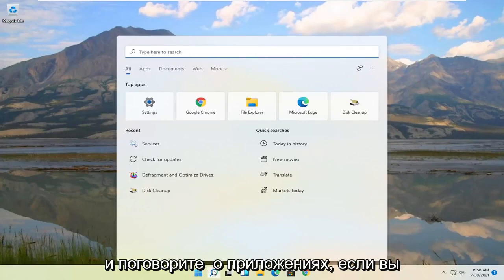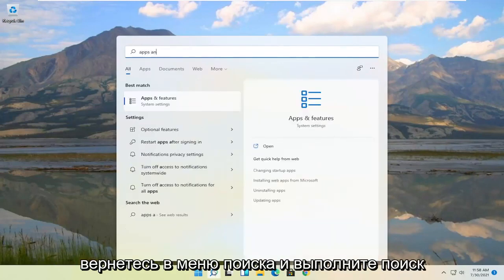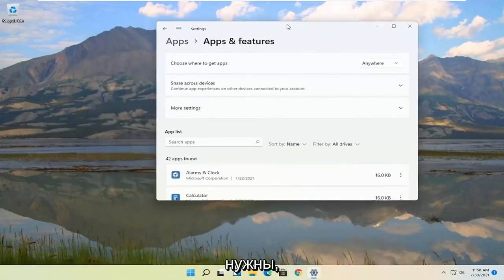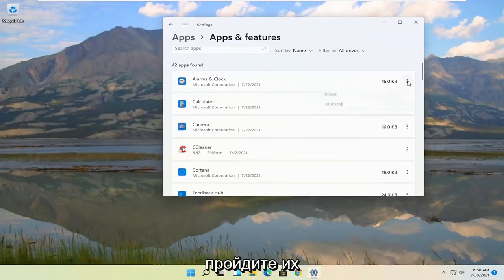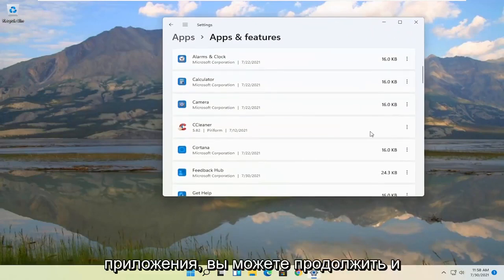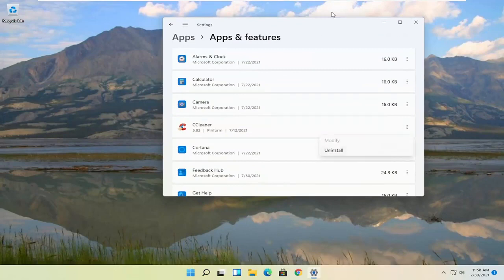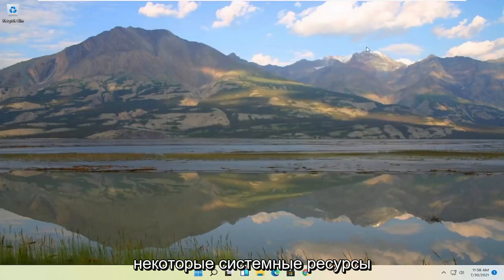Also, go back into the search menu and search for Apps and Features. Go ahead and check if you have programs in here that you don't need anymore. Go through them and see if you can uninstall them. If you've installed applications you're not using anymore, go ahead and uninstall them. That's always a good way to clean up some system resources.